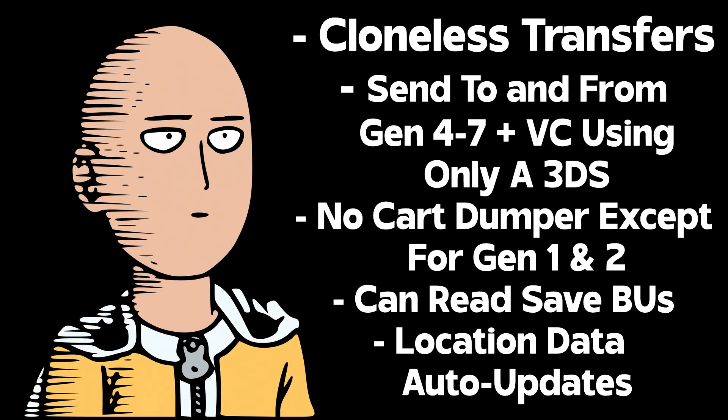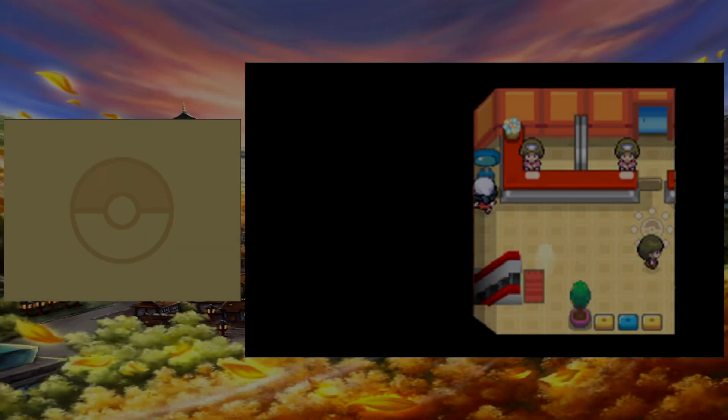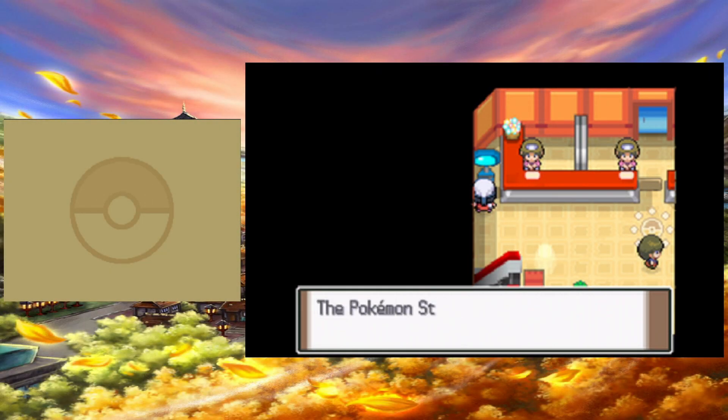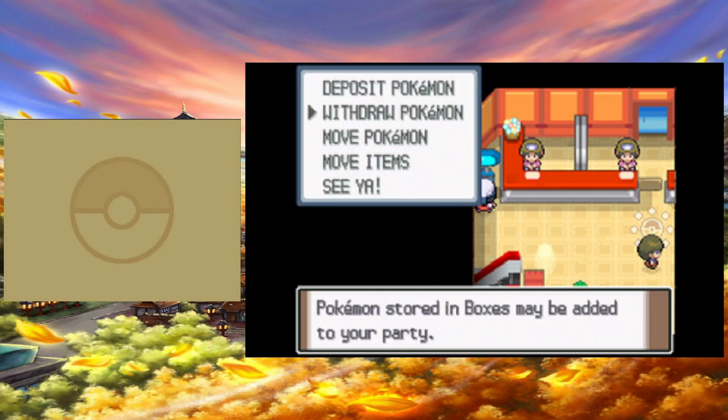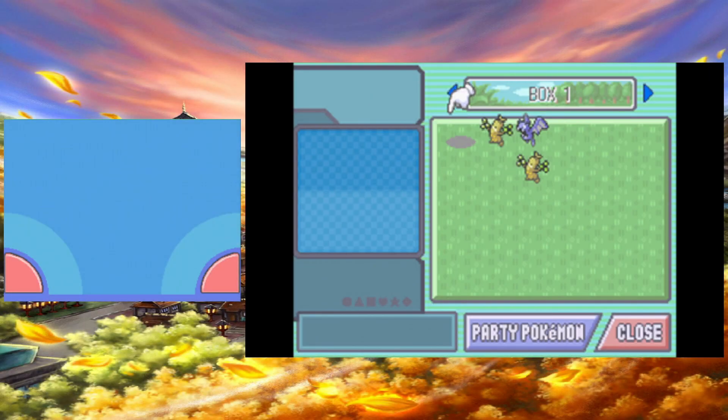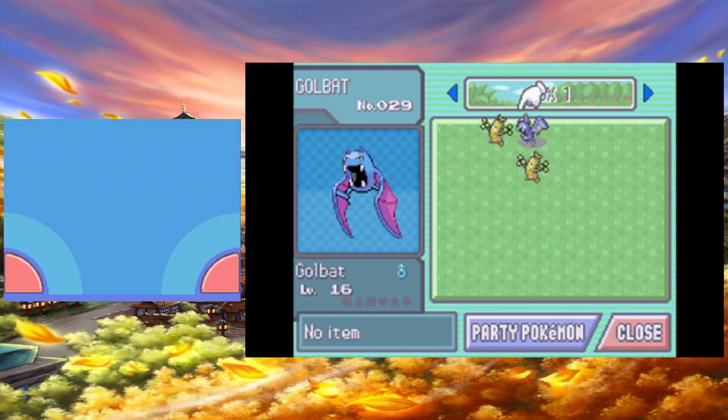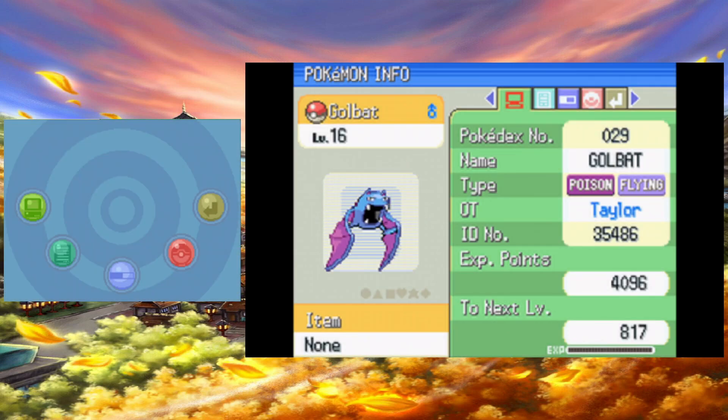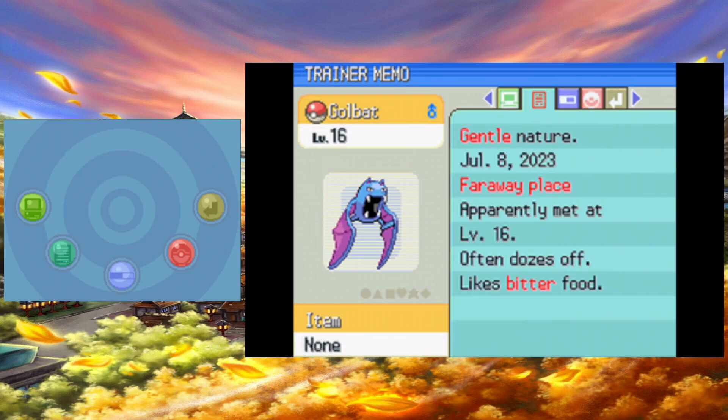Finally, location data auto-updates, so no need to mess with that anymore. Occasionally, location data will glitch out to odd places like Far Away Place. I assume this happens for mons caught in a location that didn't exist in the game it's being sent to.